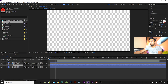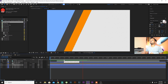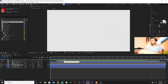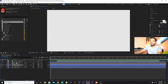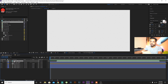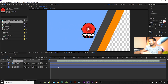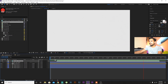Now if you want to change the colors, open Shape Layer 1 and you'll see the blue color. Click on it and choose whatever color you want — I'll choose orange. Then close it.